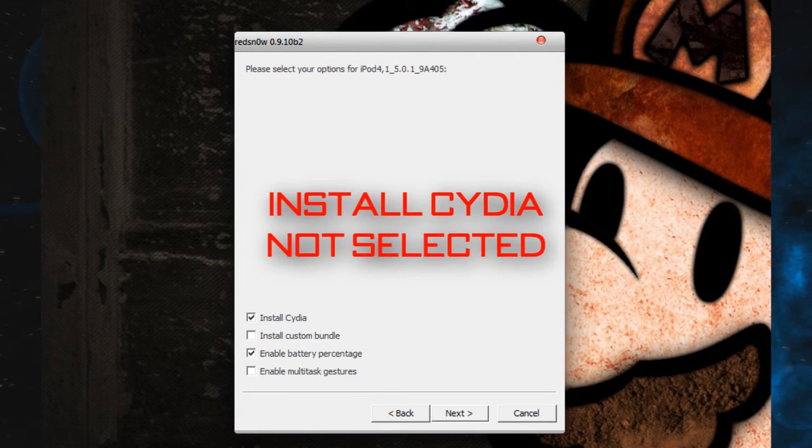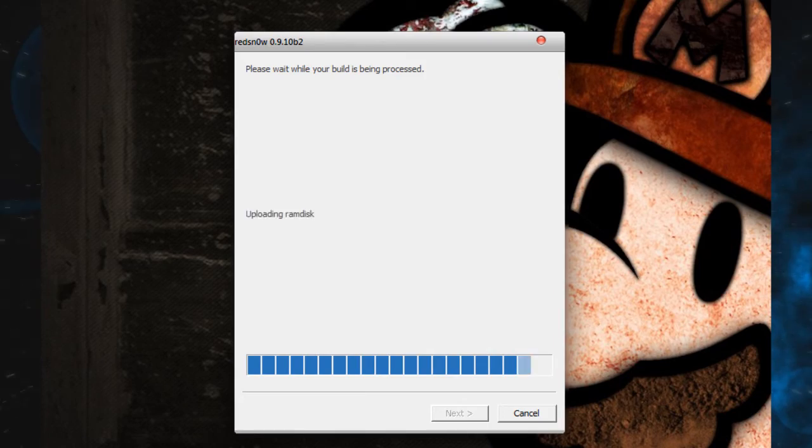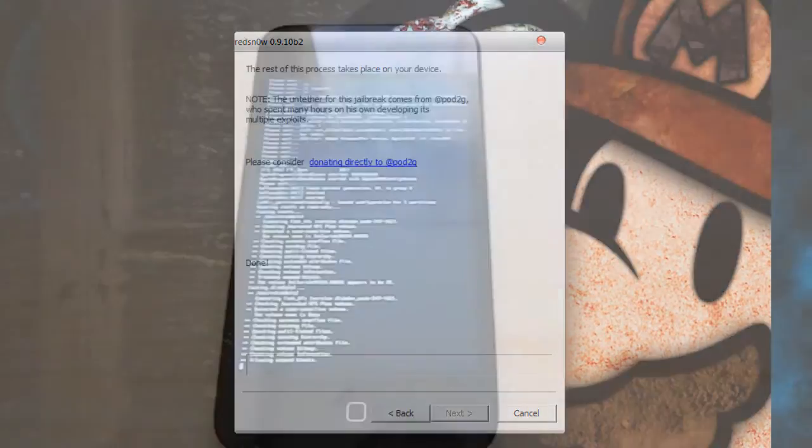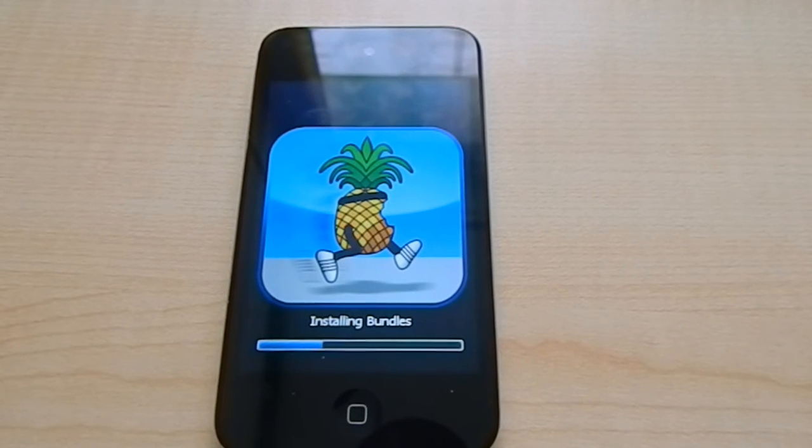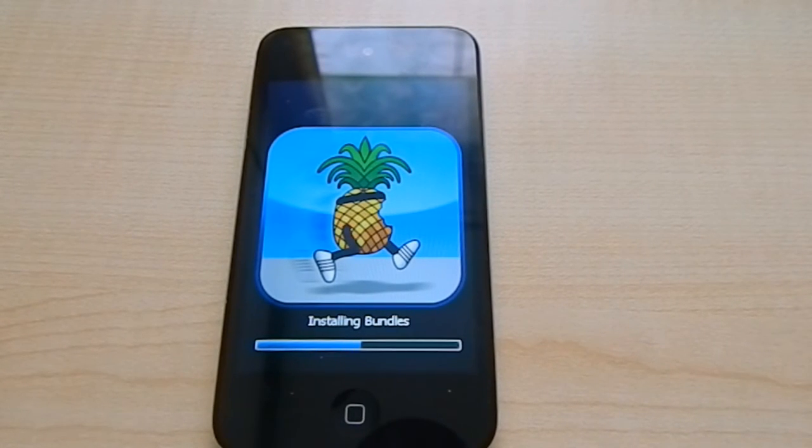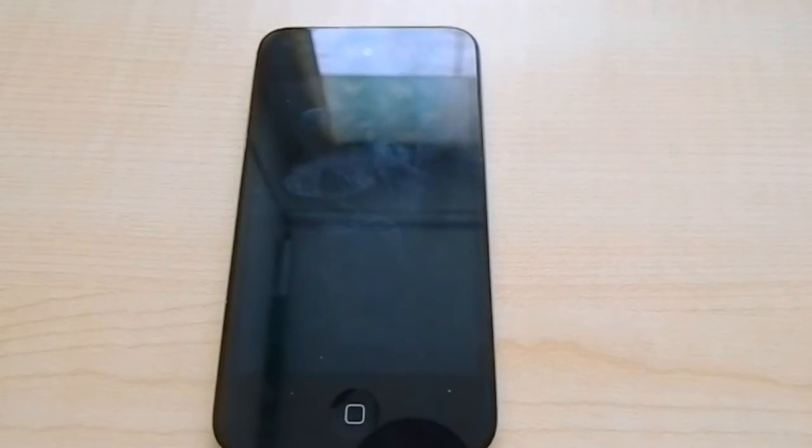Here, make sure you have Install Cydia not selected, because if you do it will just override your jailbreak data with a new Cydia and you have to install everything again. So make sure to not select Cydia.